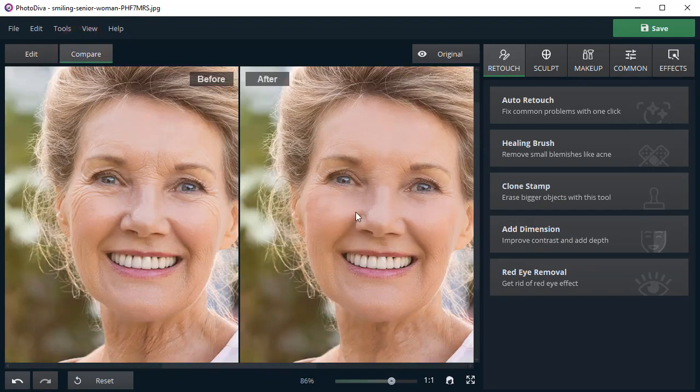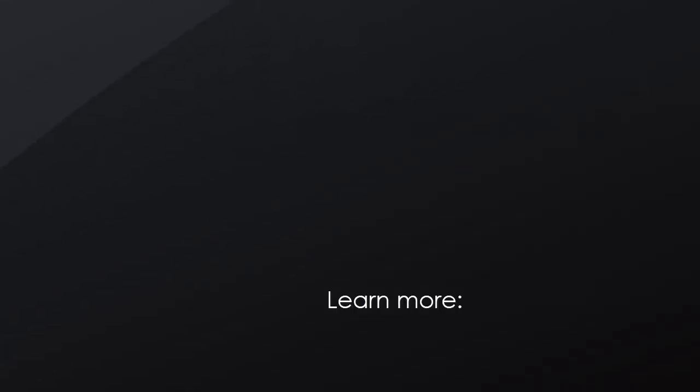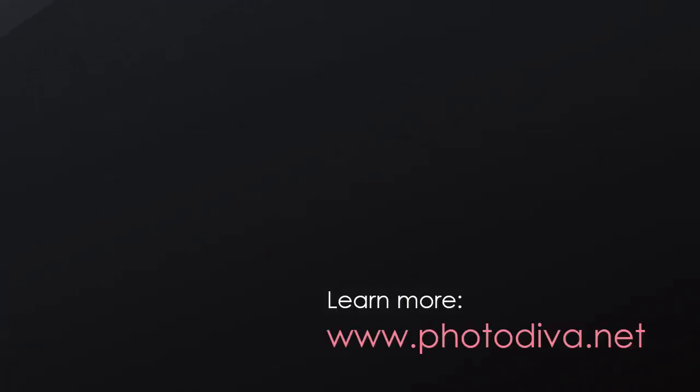Now you know how to easily remove wrinkles from your portraits. Download PhotoDiva and enhance your pictures in a few clicks.